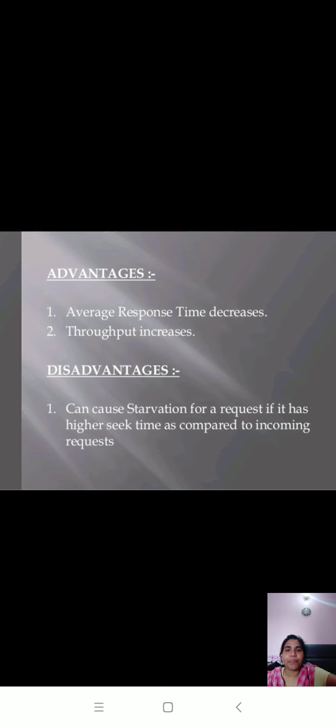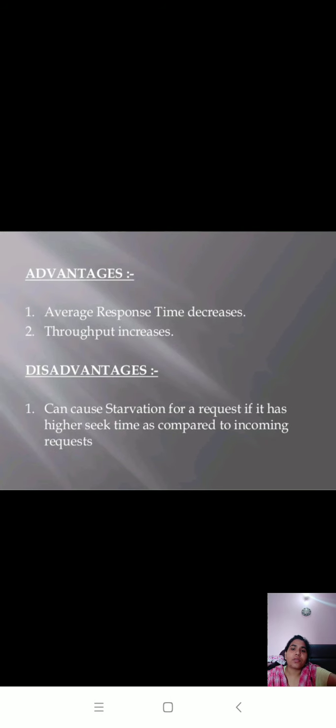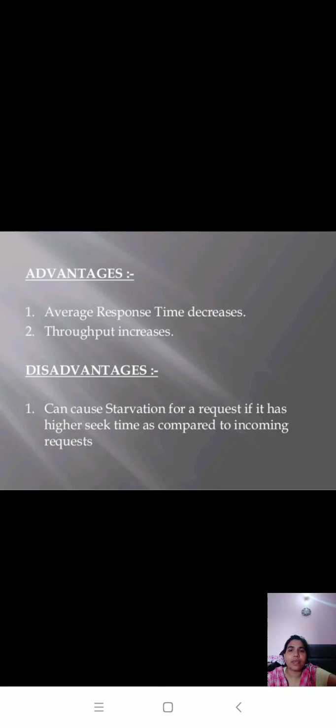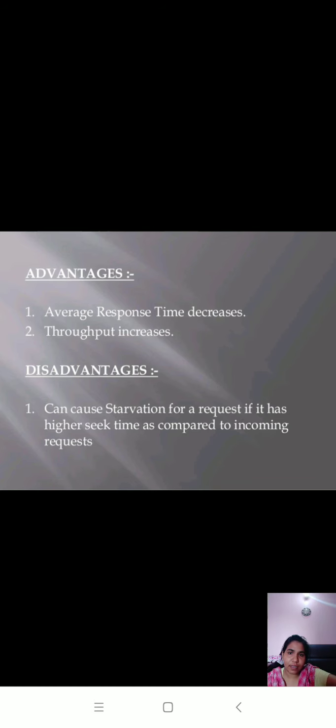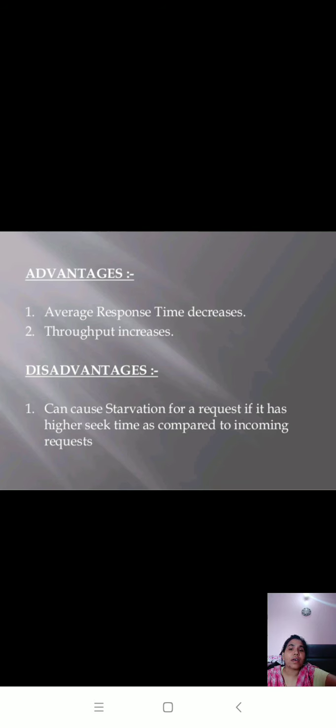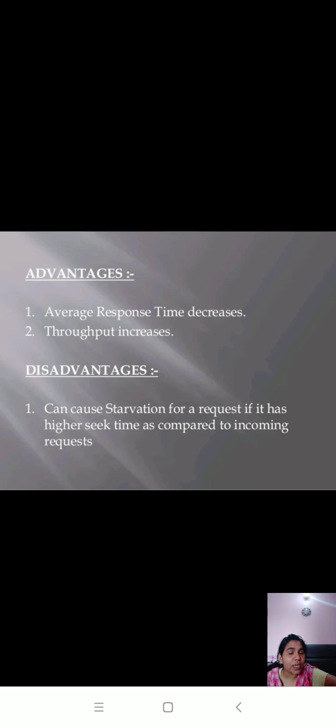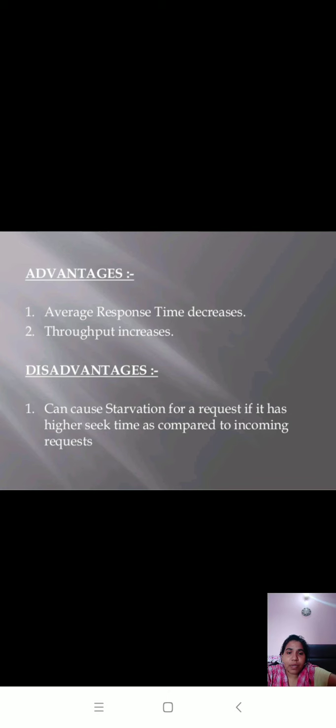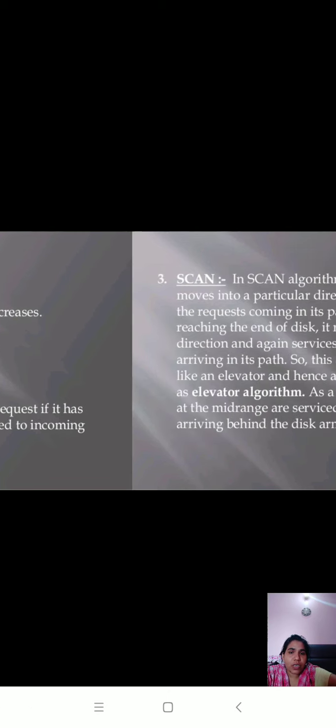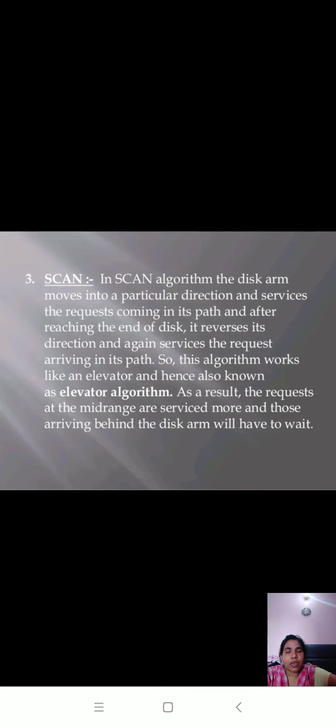The advantage of shortest seek time first is that it gives decreased average response time and increased throughput. But in this algorithm, we have disadvantages. It can cause starvation for a request if it has higher seek time as compared to incoming requests. So it might be possible it goes into starvation.